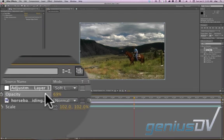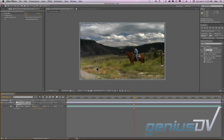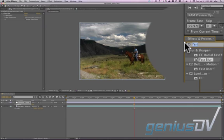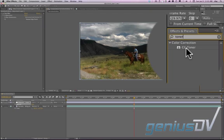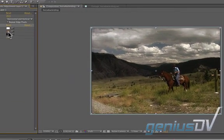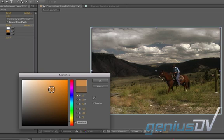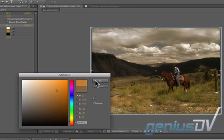The other thing we could do is add multiple filters to this. We could go back to our Effects and Presets, type in Toner for CC Toner, double-click that, and you see by default it gives a kind of brown tint. If we wanted to make it more of a sepia, we could do an orange — it adjusts as we do this. So if I want to give it kind of a more dusty western look, we could do this.